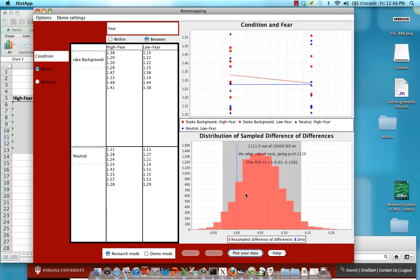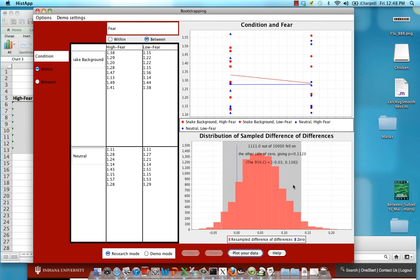So in this case, we can see that the blue line, again, which represents zero, falls within the 95% confidence interval represented by this gray box, suggesting that there is no significant interaction effect. Now, if you look more closely at one of these resamples in this pane up here, you can see why that's the case.